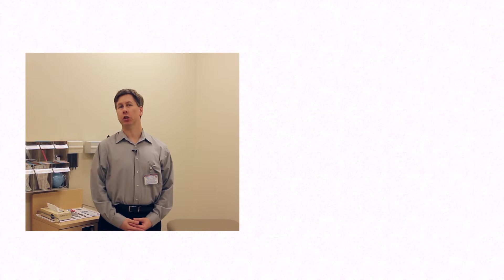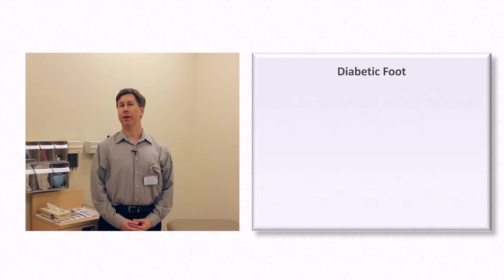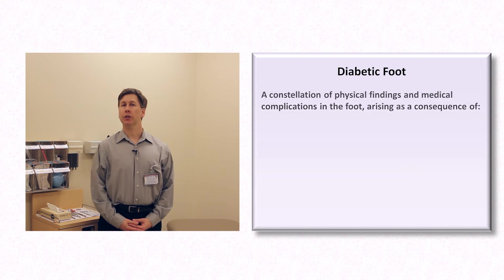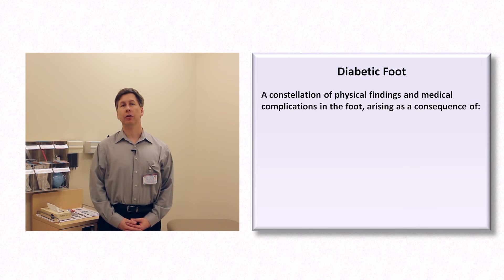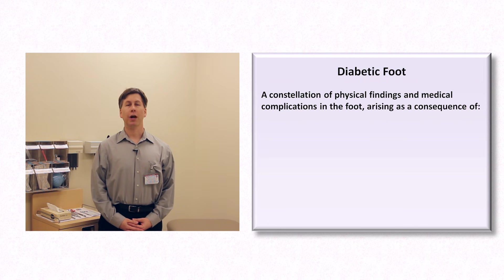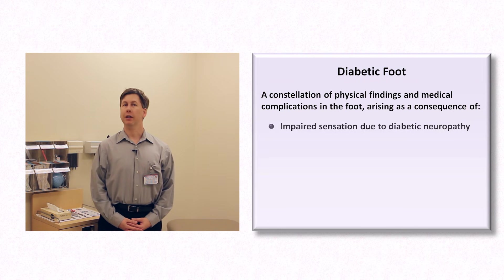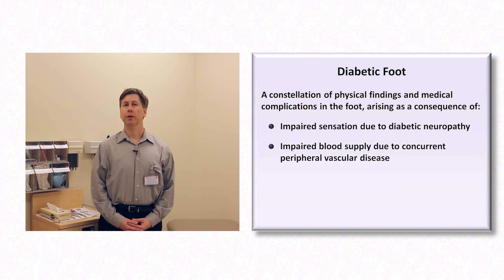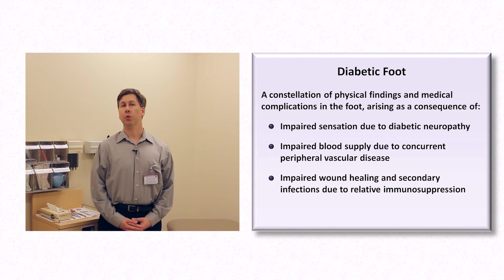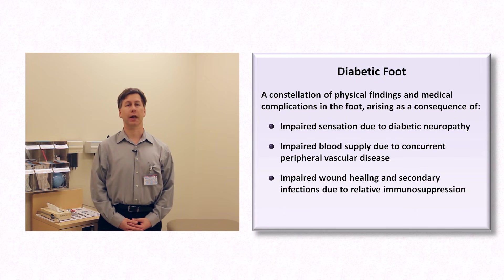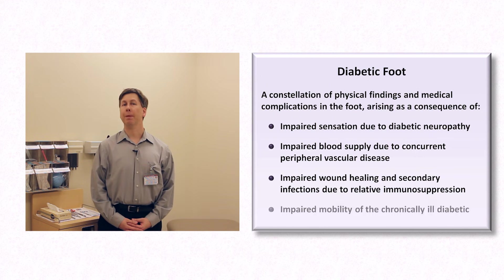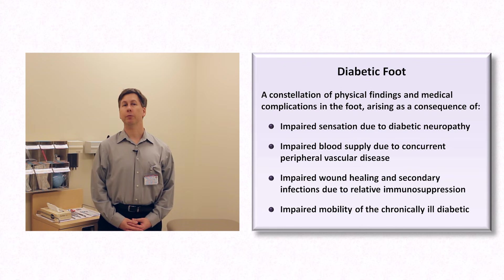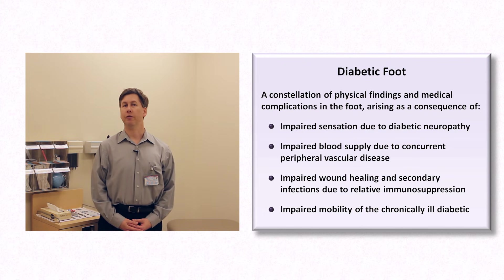Today I will be giving a demonstration of the diabetic foot exam. The term diabetic foot refers to a constellation of physical findings and medical complications in the foot arising as a consequence of impaired sensation due to diabetic neuropathy, impaired blood supply due to concurrent peripheral vascular disease, impaired wound healing and secondary infections due to the relative immunosuppression of diabetes, and impaired mobility in the chronically ill diabetic, which prevents him or her from routinely inspecting and caring for his or her own feet.